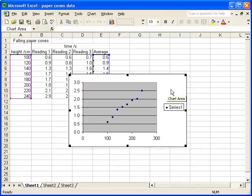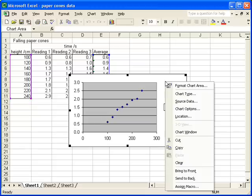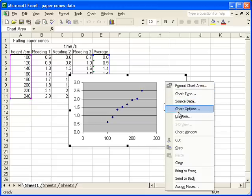One of the things I want to be able to do is print this off as a full page graph. And so the best way to do this is to change its location. The way you do this is by right-clicking in the chart area, and that brings up a menu. And then we're going to select location.